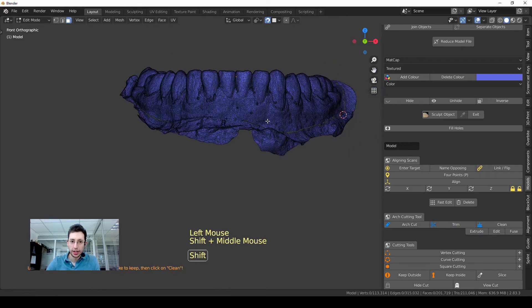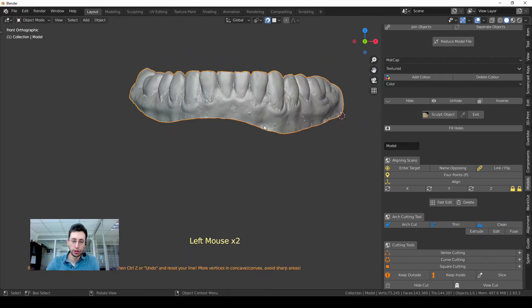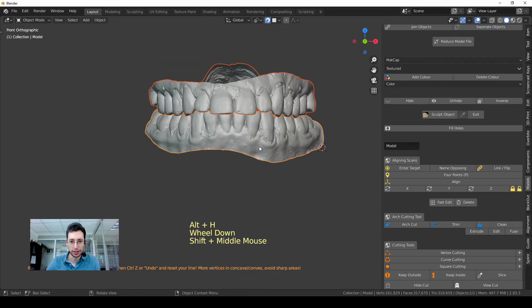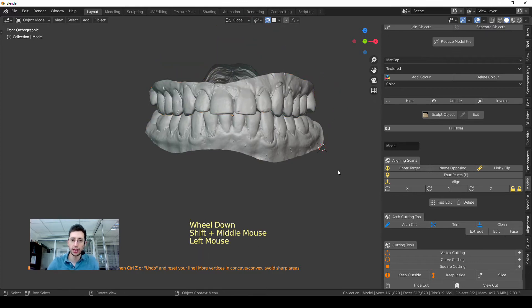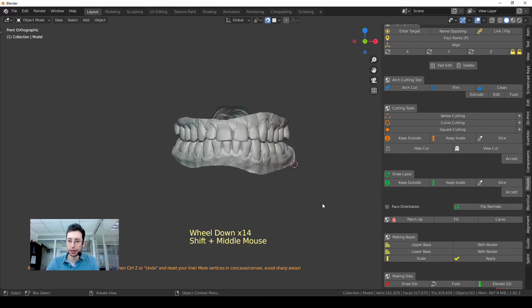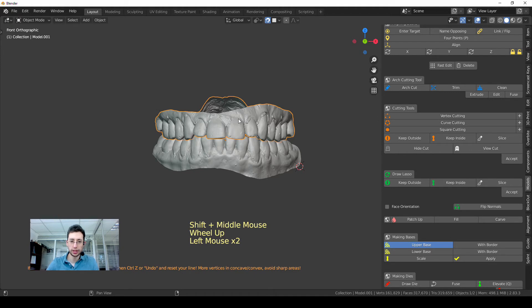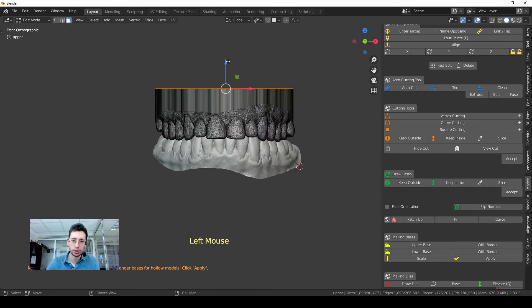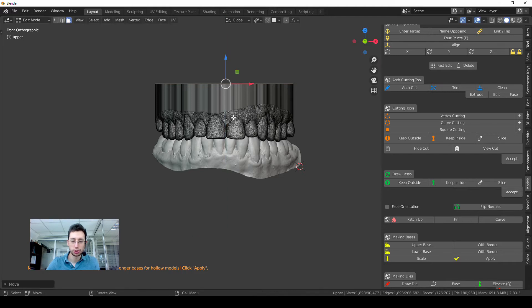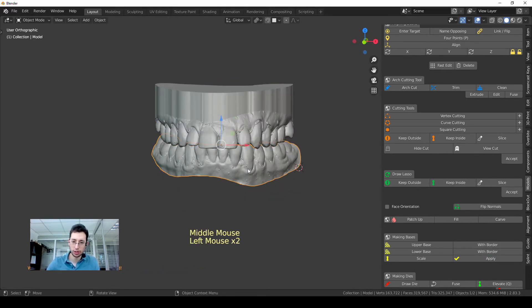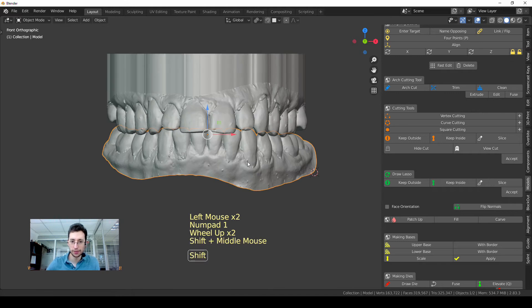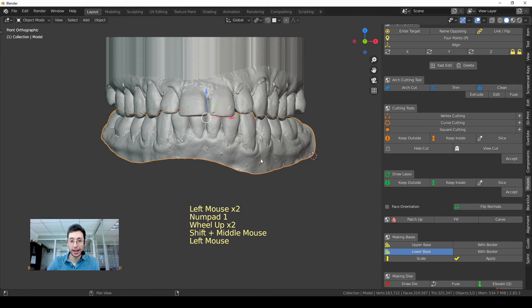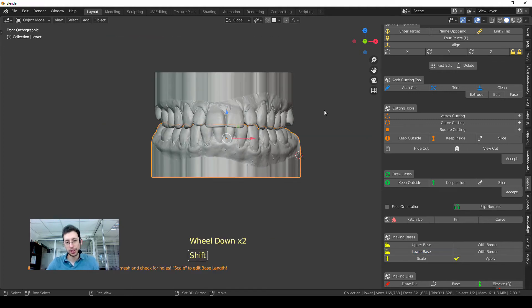So now I have to create bases. That's very easy. I have my Making Bases tool here. Upper Base will make an automatic base. In here I can change the size with this Scale option and then move this arrow up or down in order to make it a little bit thicker, but usually the default size is okay. Lower Base, the same thing.